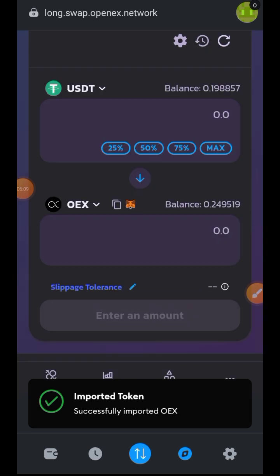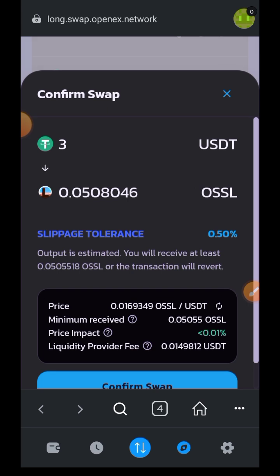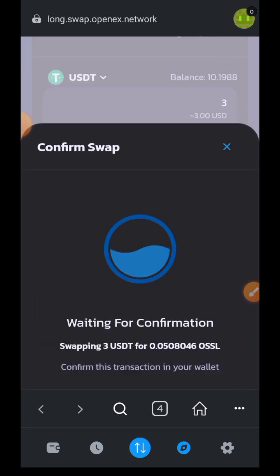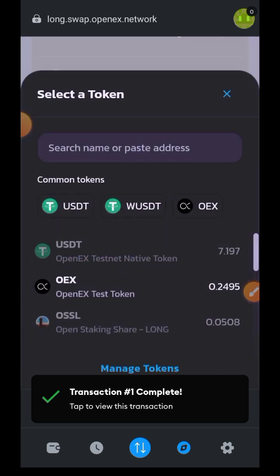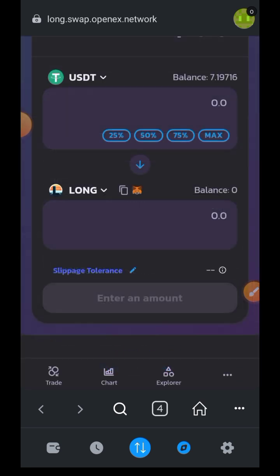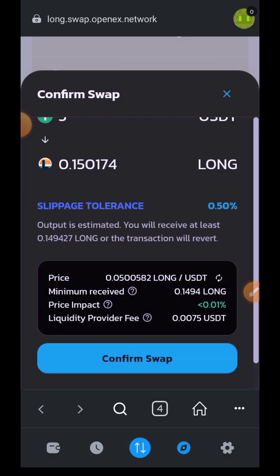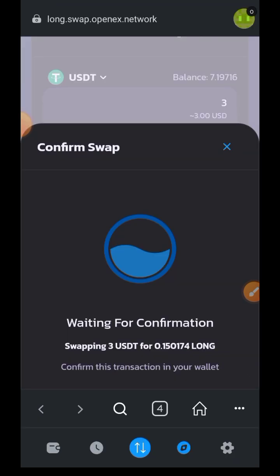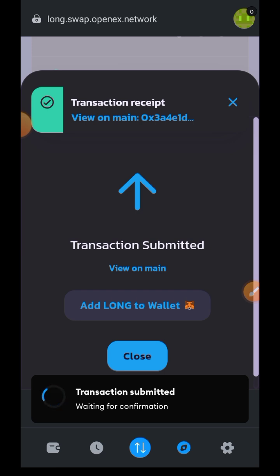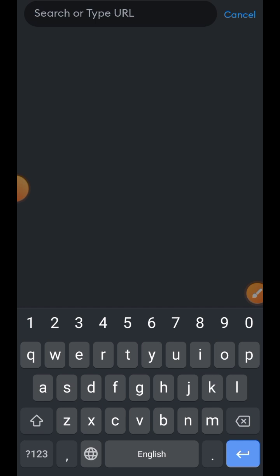Tap on close. You'll notice my balance has now increased to 10 USDT — I'll be showing you how I got that shortly. For now, I want to make two more swaps: I'll be swapping 3 USDT into OSSL and also swapping 3 USDT into LONG. We will be making use of both LONG and OSSL in a later stage.